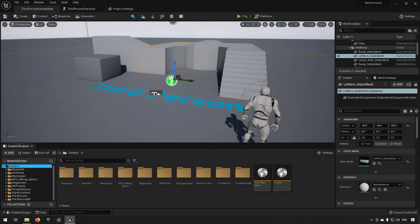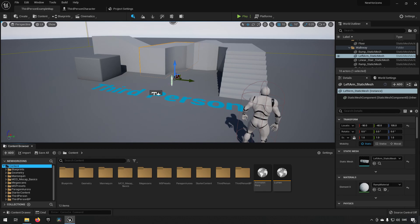Here we are inside Unreal Engine 5. Like all the tutorials I make, this is applicable for both Unreal Engine 4 and Unreal Engine 5. It might look a little bit different, but in this particular instance it will look exactly the same unless they change something in the future.